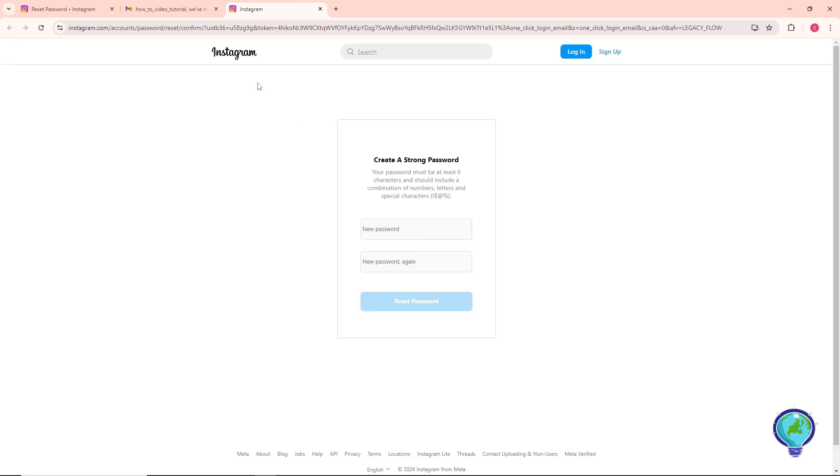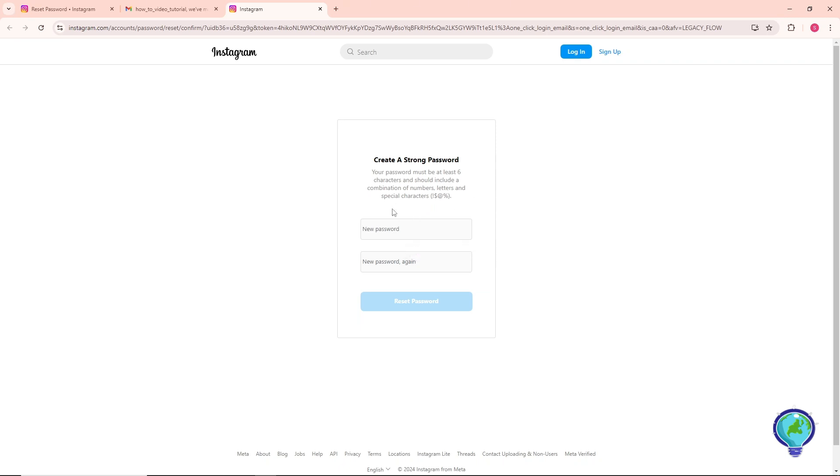From here guys, it will redirect you to Instagram and as you can see you'll be able to create a new password over here. So from here just simply provide your new password.